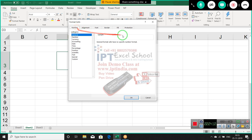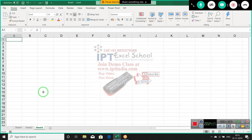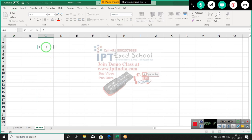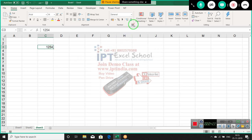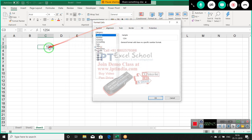Now we discuss about number formatting. Number formatting is an important part because most of our work in Excel involves numbers. If you type any number, the default format is General. General means it is a variant format — it adapts to whatever you type.